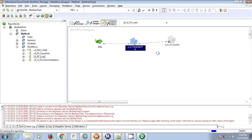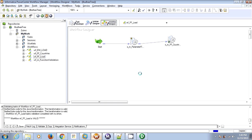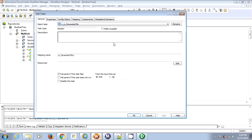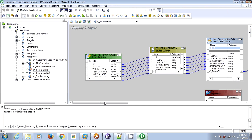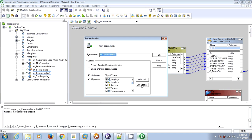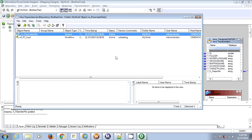So now if you see, this workflow is pointing to the new development mapping. Go back to the mapping designer, go to the dependencies, select workflow and session. The development mapping — the new mapping where we modified the Java code — is now pointing to the workflow.